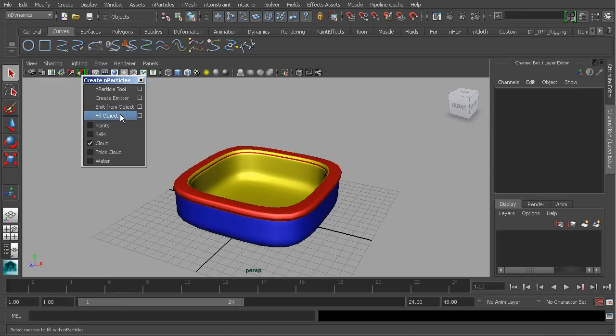We can emit particles from an object, which is going to either emit particles from the components of a selected mesh or from the volume of that mesh. We'll also take a look at Fill Object — another really neat way to generate particles. We can use this to fill up a glass with water, and then we'll take a look at some water properties that we can adjust to get some more realistic-looking results.